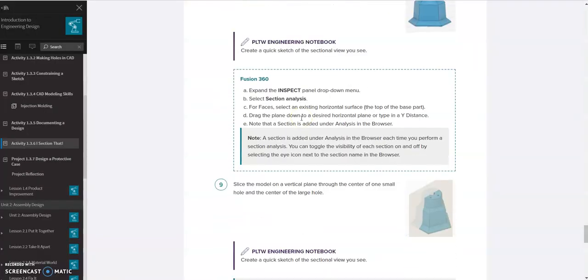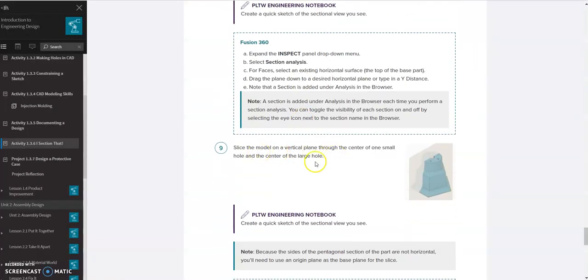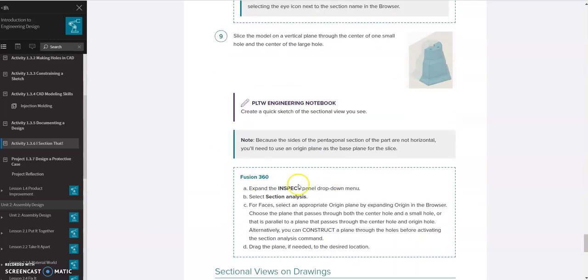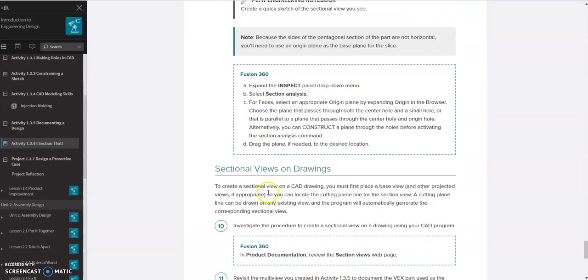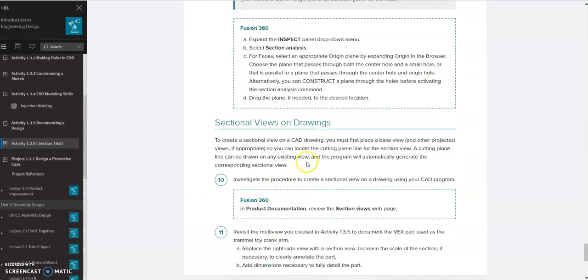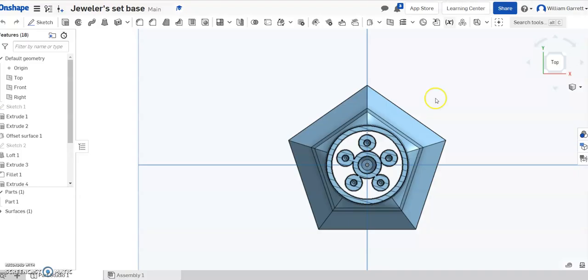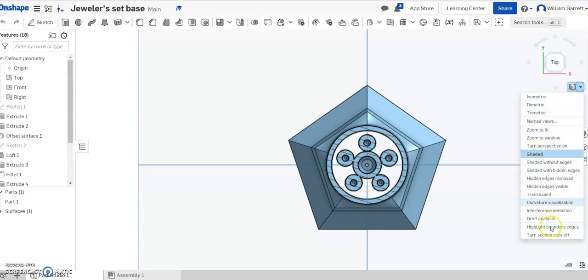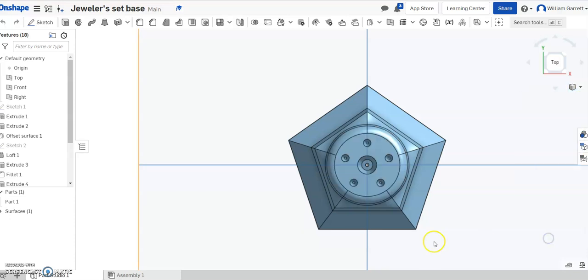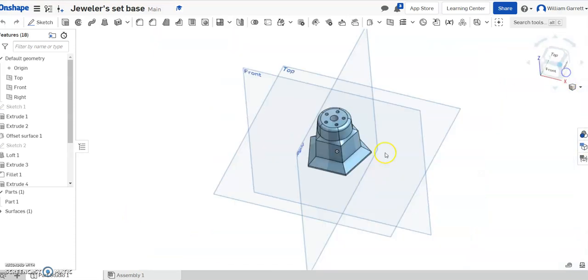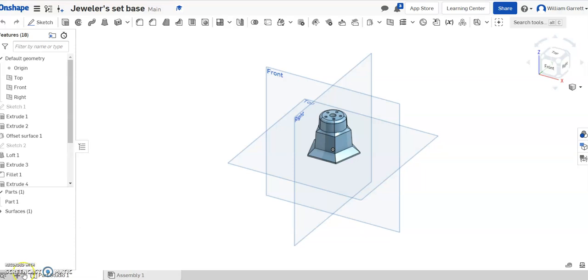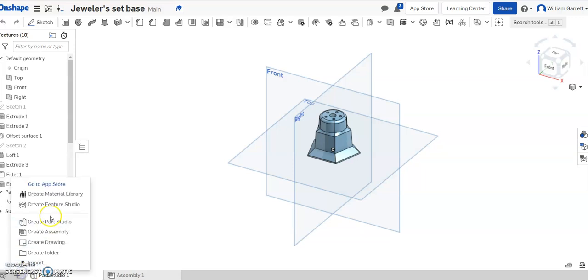So we've already looked at that and then it says slice the model vertically, that's what we did initially. And then it wants you to do it on a drawing page. I'm going to use my jeweler base for the drawing page for the assignment. I'm just going to use this jeweler base here since we're already in that file. So I'm just going to start drawing.